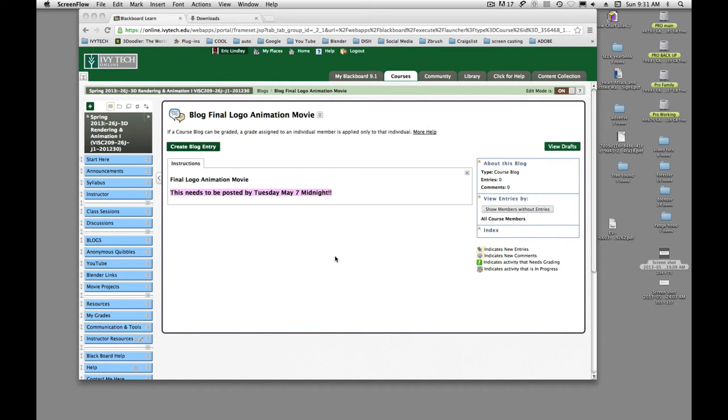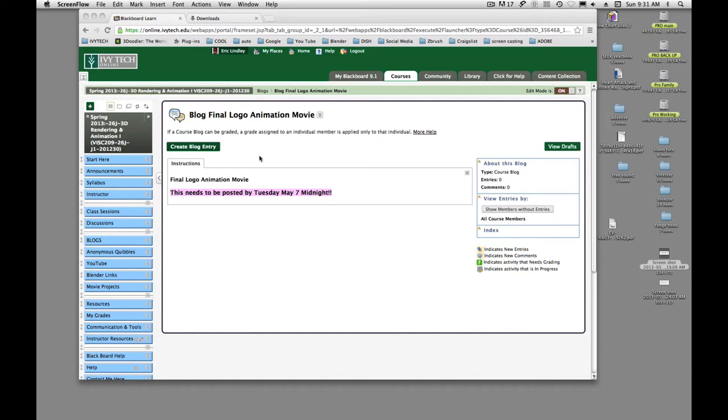I'm sure some of you are going to need some help with posting this movie, so I'm going to do a little tutorial on how to create your blog entry and get your movie in. The first thing you're going to do is go to the blog, Blog Final Logo Animation Movie. Click on that link and it'll take you here.